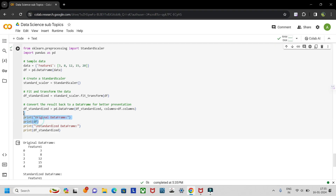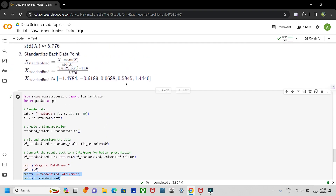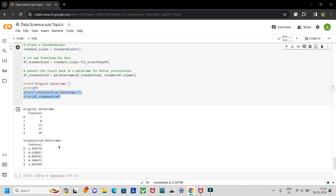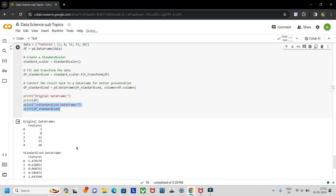If we print the original and the calculated standardized values, the original feature is 3, 8, 12, 15, 20, and the standardized values are: −1.447, −0.61, 0.069, 0.585, and 1.44. Some values may differ by plus or minus a small amount.